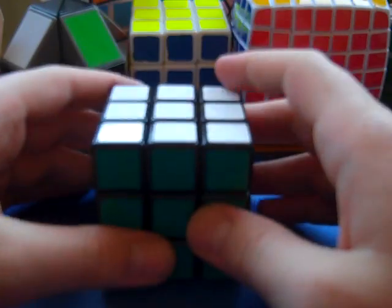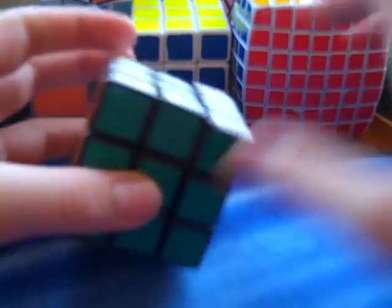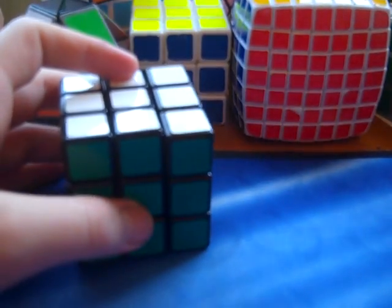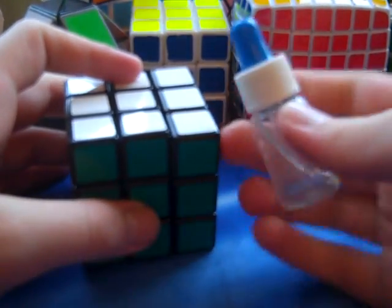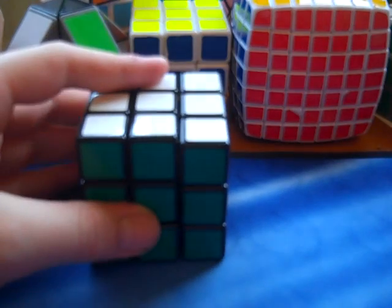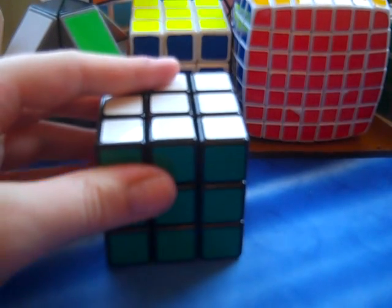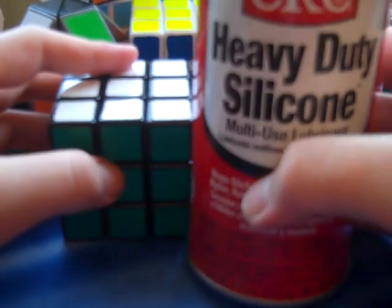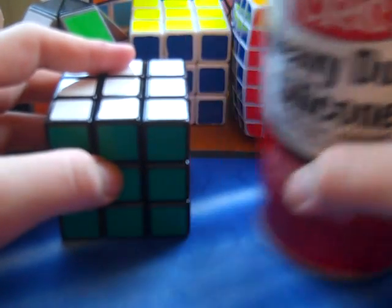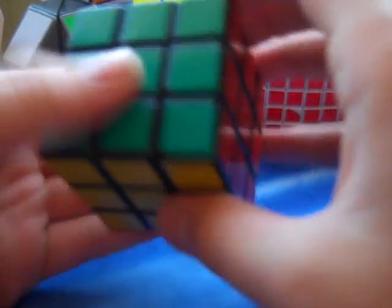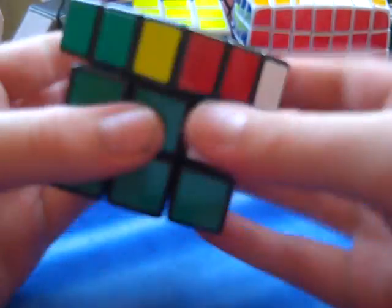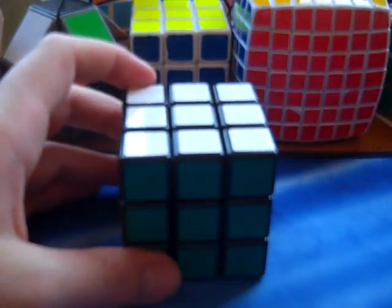This cube is lubed with QJ brand lube. Looks like this. Actually, no. That's a lie. It's lubed with silicone. And it does have a really good feel to it. It didn't change the feel much, it just made it slightly faster.